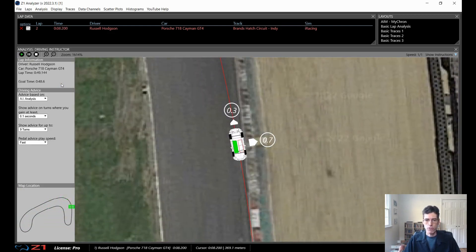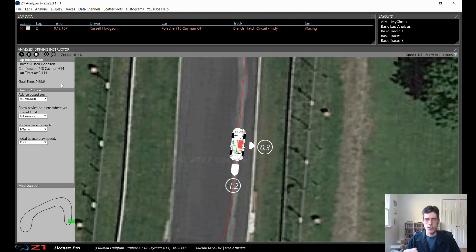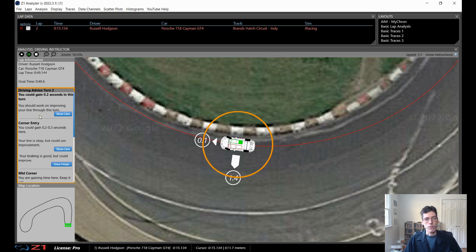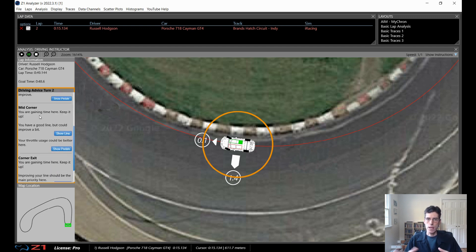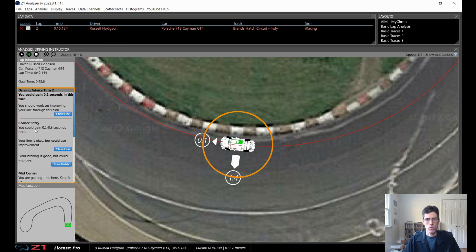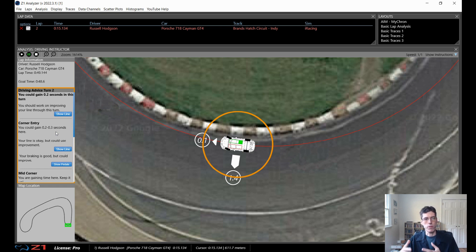You see a representation of the car driving around the track and you can see the throttle and brake inputs, the G-forces on the car, and the steering inputs as well. When it gets to the first place where you can gain some time, you get advice on the left for that particular turn — in this case you can gain two tenths of a second. The general advice is that you should work on improving your line through the turn. For every corner, the advice is broken into three sections: corner entry, mid-corner (the apex), and corner exit. For each section you can see whether your line was good or needs improvement, and your braking and throttle inputs. You can click the 'Show Line' or 'Show Pedals' buttons to get feedback on how you're doing.